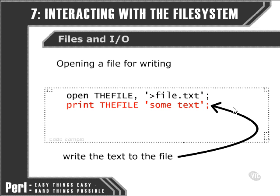Once we've got our file handle open for writing, we then simply print to the file handle. Normally, we've seen the print function in the context of writing output to the user, but this is simply doing the same thing but sending it to a file instead. You'll notice we don't need to use a comma here — we just specify the file handle and then the text that we're going to use as our output.